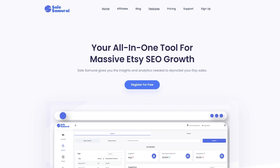First of all, let's talk about what CLSamurai is. CLSamurai is an extremely helpful tool that helps you do keyword research, competitor analysis, and product research. Unlike other softwares that claim over-the-top sales data about your competitors, CLSamurai shares data that has been gathered realistically — real numbers from Etsy stores.